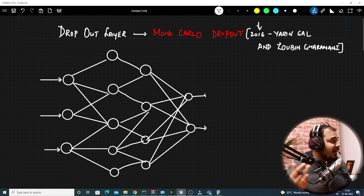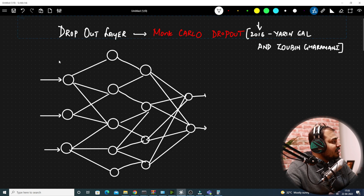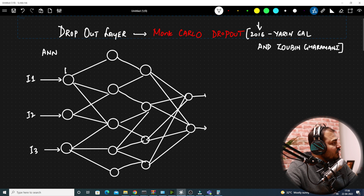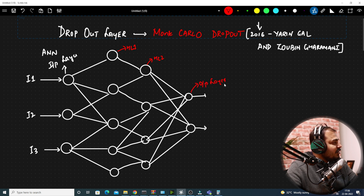So consider this as an ANN, that is an artificial neural network. Whatever input I'm giving, this is basically my input layer. This is my hidden layer 1, this is my hidden layer 2, and finally I have my output layer. I hope everybody is familiar with this.